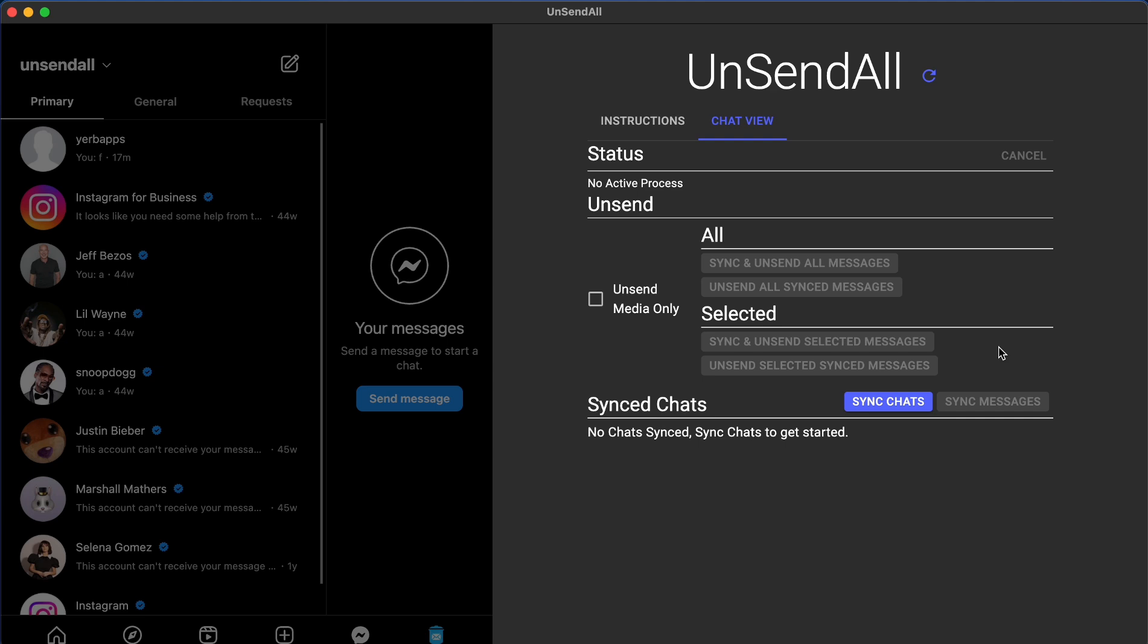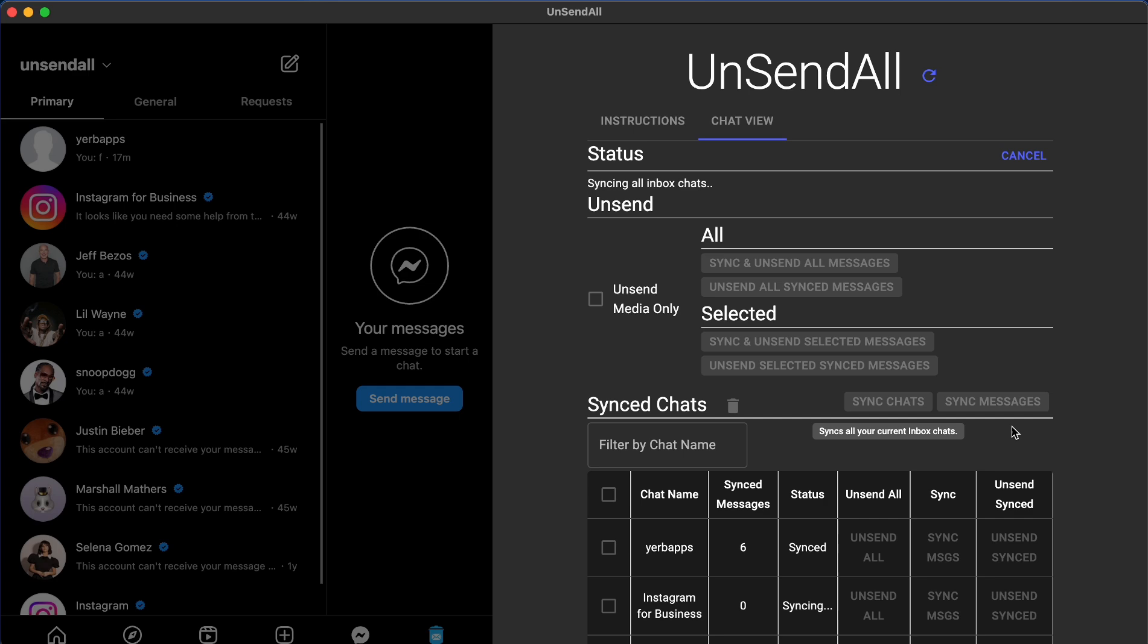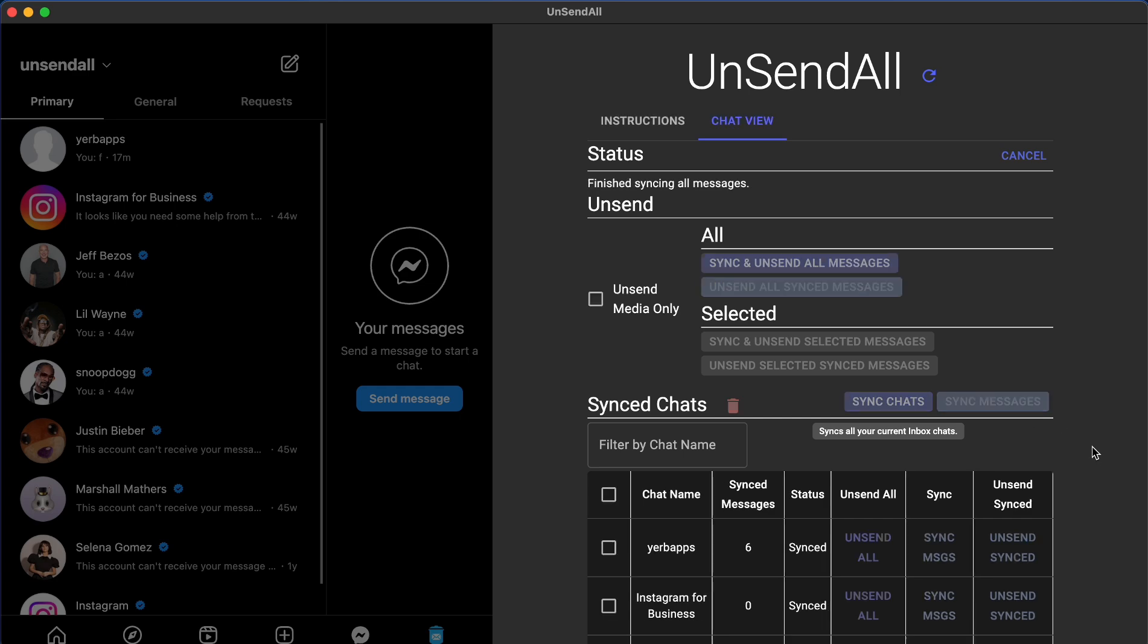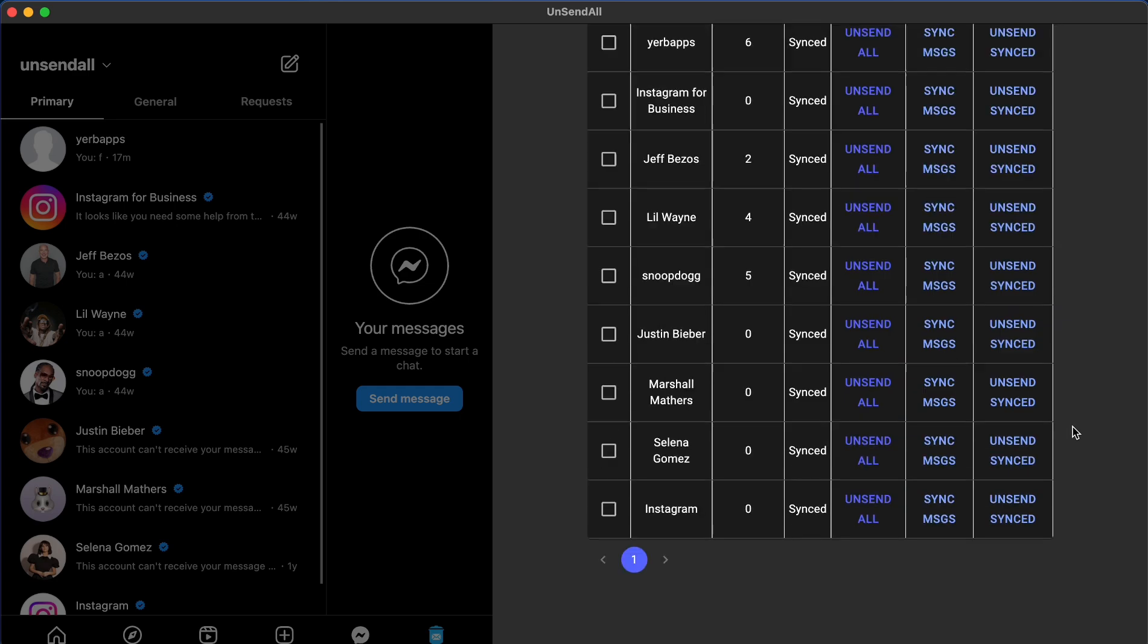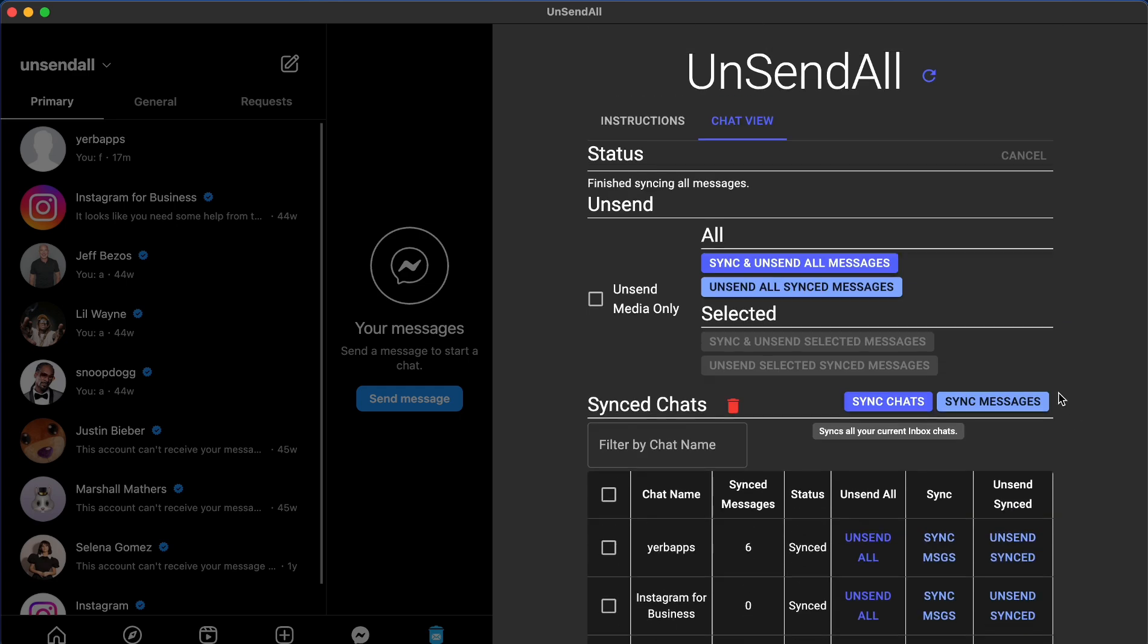With that out of the way, let me show you how to unsend all of your Instagram messages with just a couple clicks. First, you have to press the Sync Chats button, then you have to press the Sync Messages button. This will get all of your messages synced locally into the UnsendAll application so that they're ready for unsending and processing.